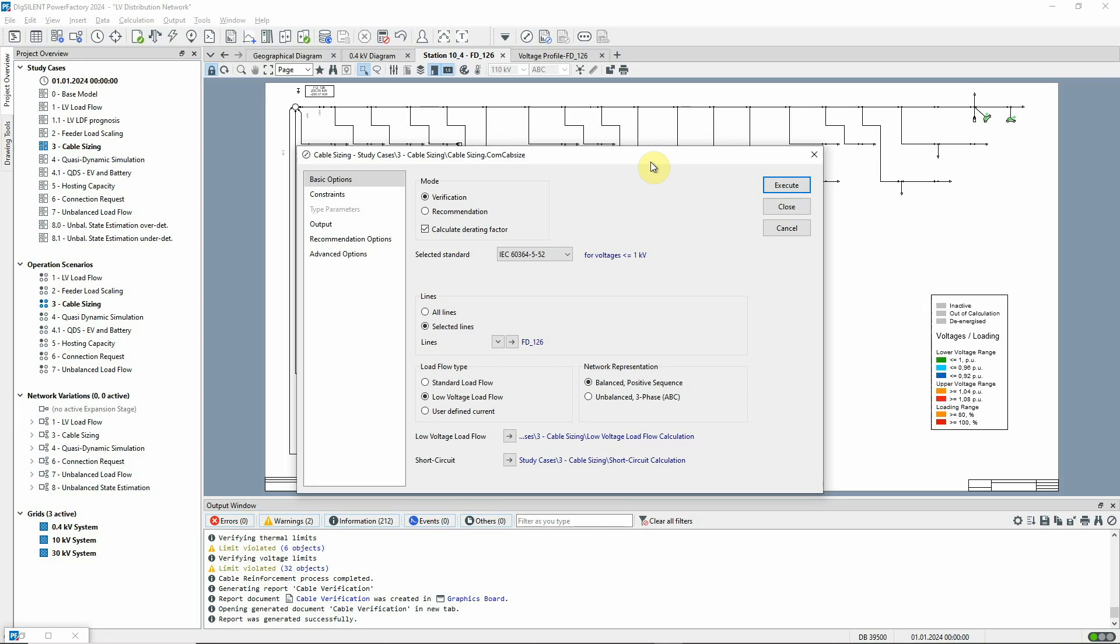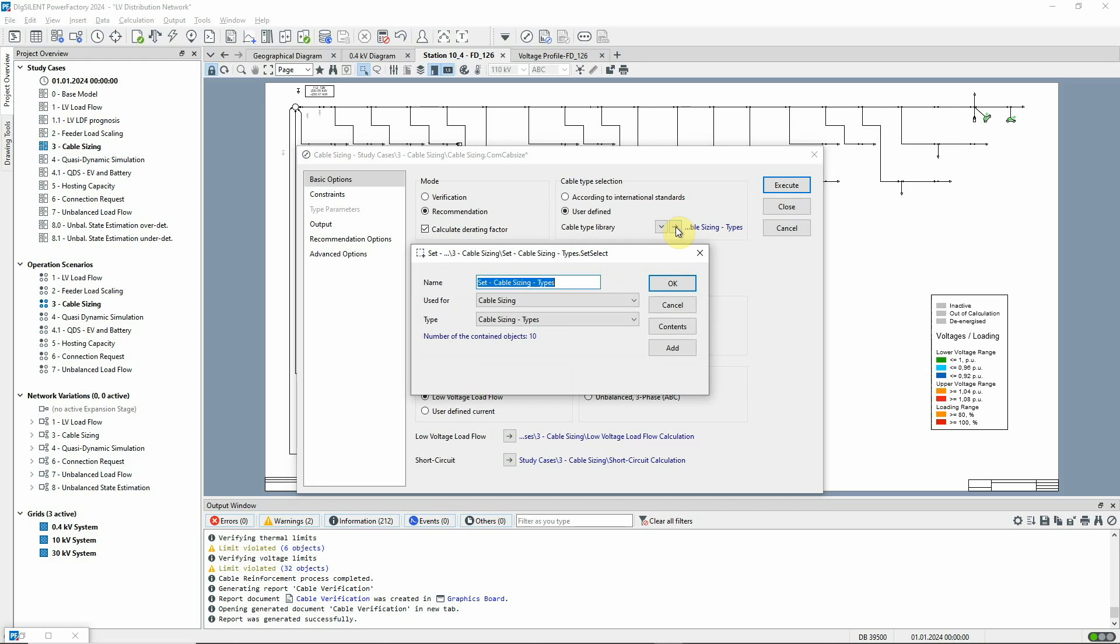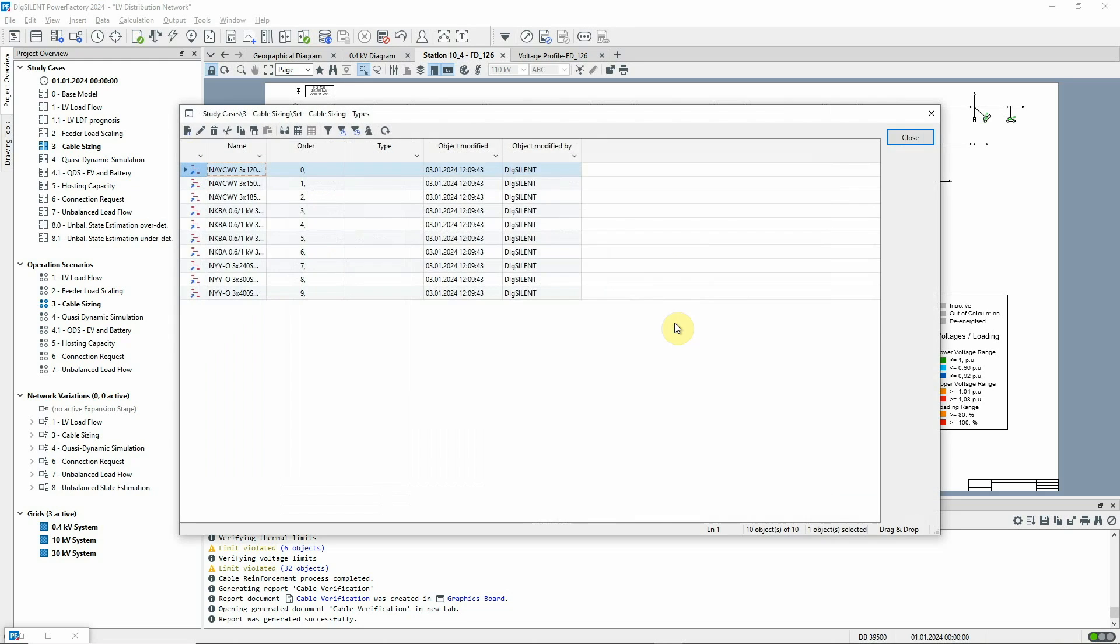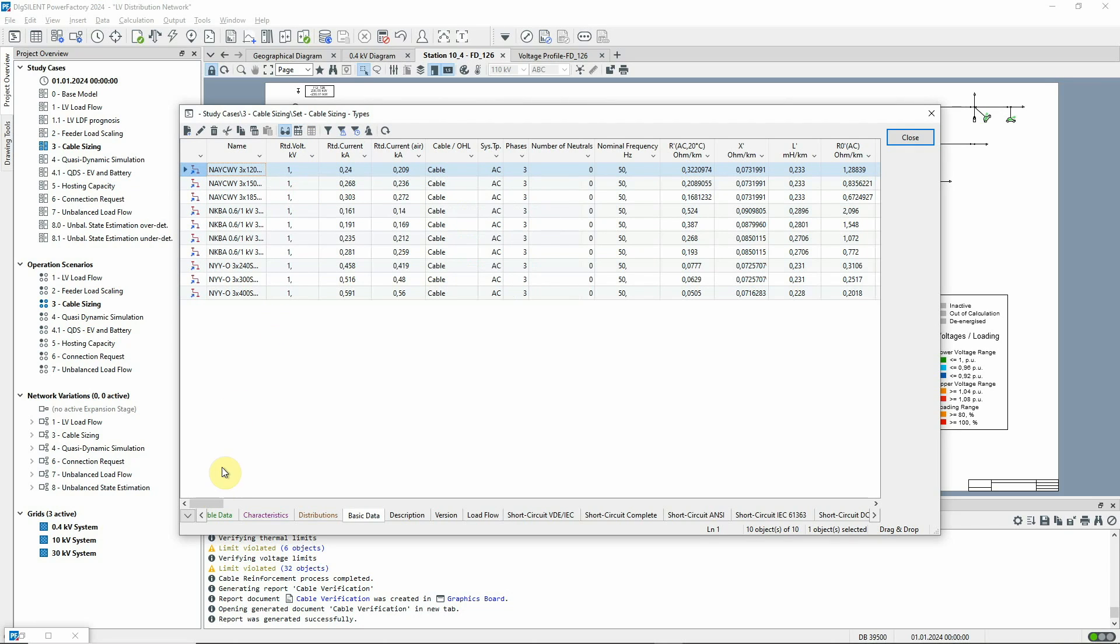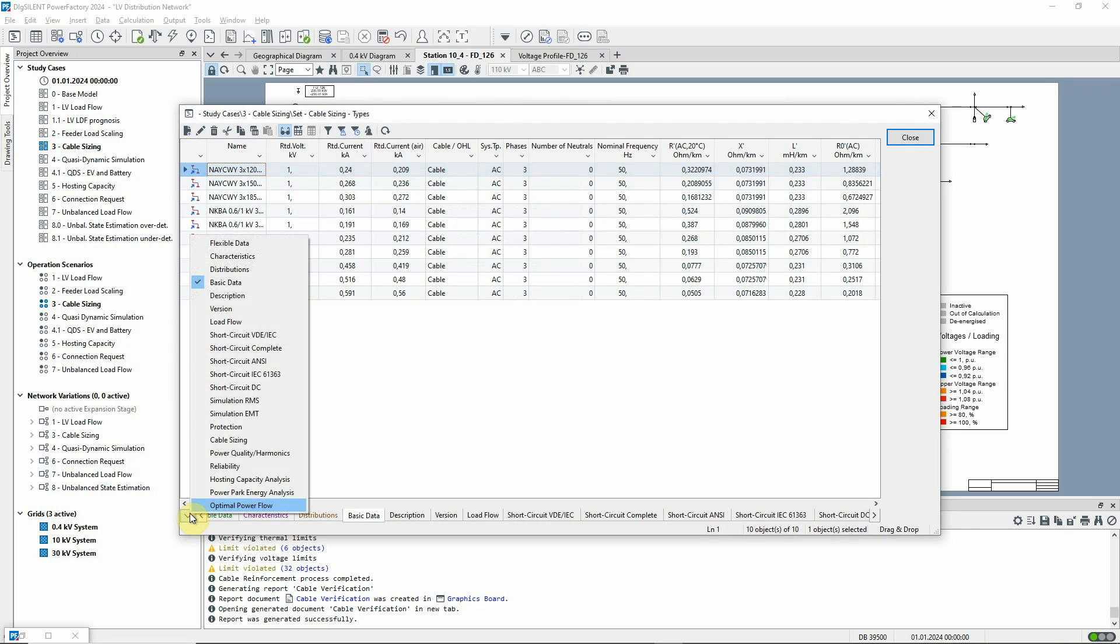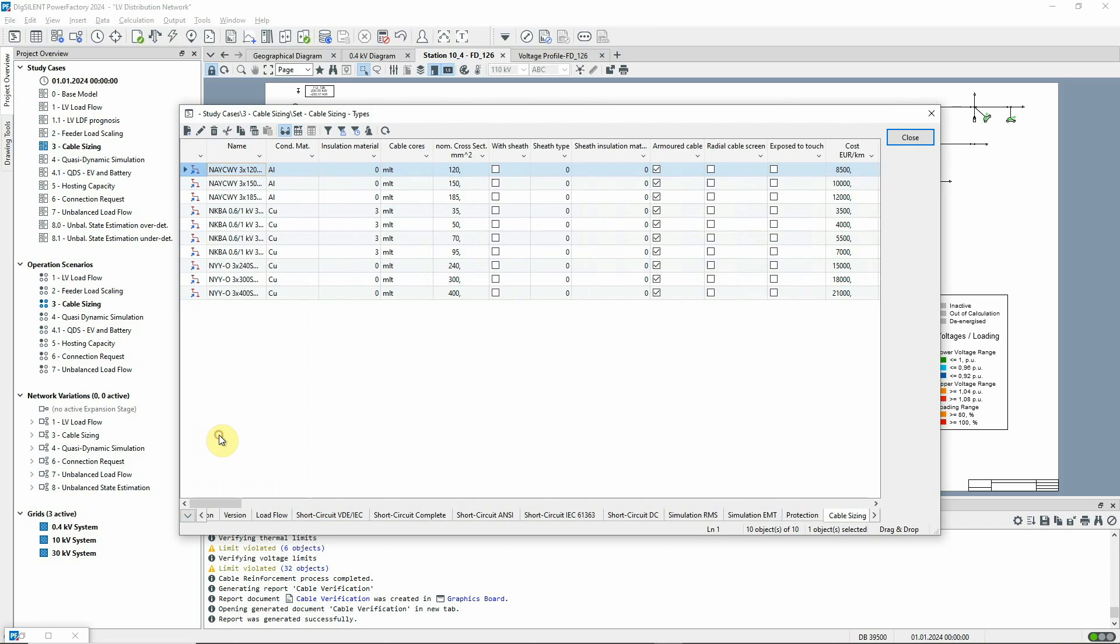We select Recommendation and will use a user-defined selection of cable types held in the project. As well as all the technical parameters, note that costs have been entered which will be taken into account when cable types are selected by the cable sizing tool.